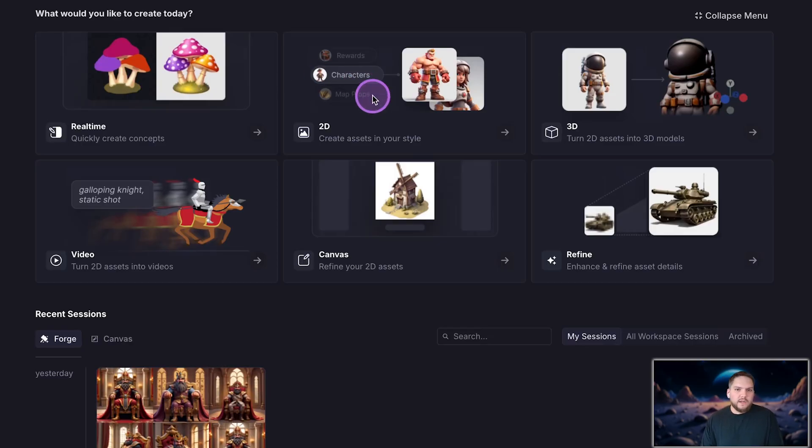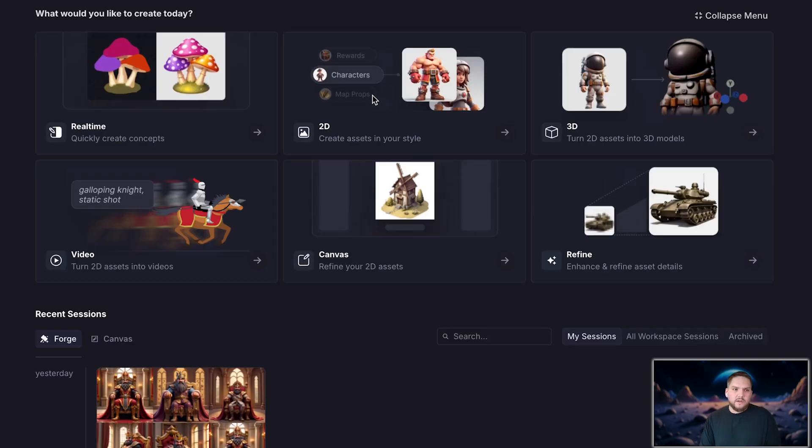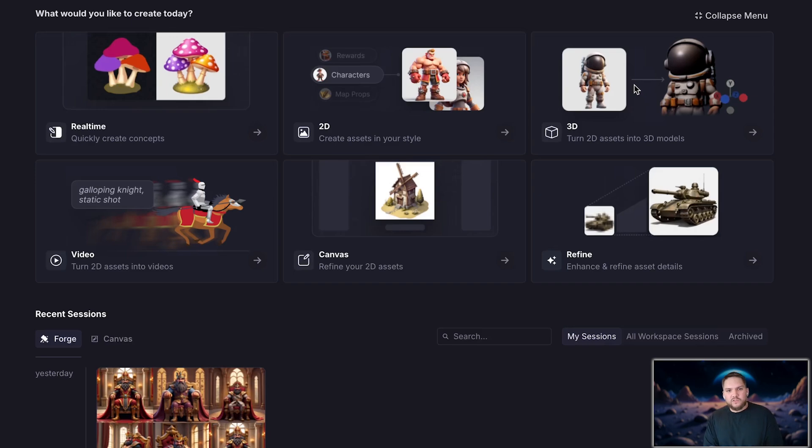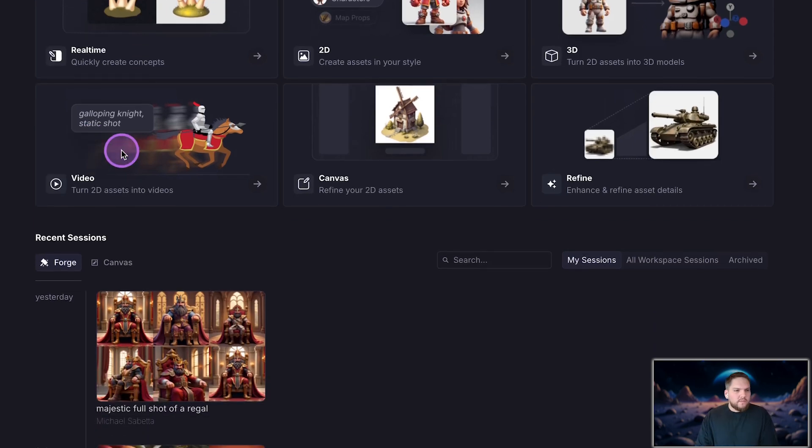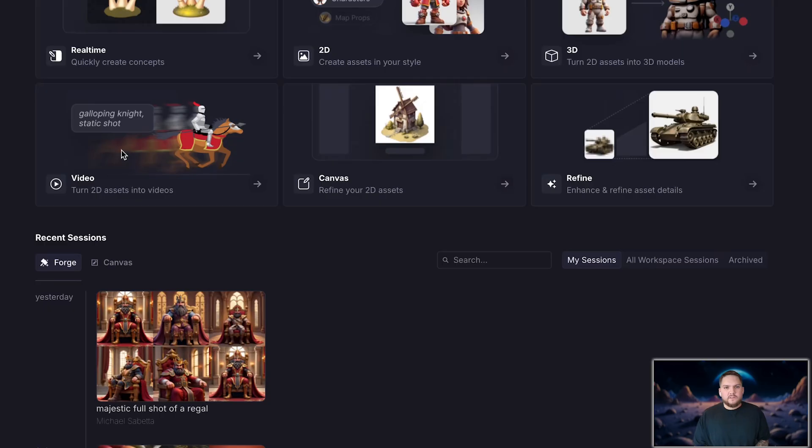2D. Here you can generate 2D image assets. We'll dive into 2D forging later in this video. 3D is where you generate 3D models from a 2D image or directly from text. Video allows you to take a 2D image, add a prompt, and turn it into a video. Right now we have 7 video models available and we're always adding more.